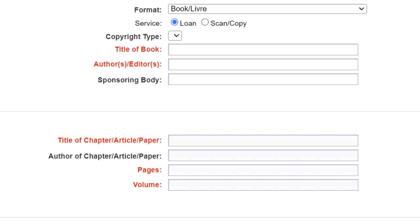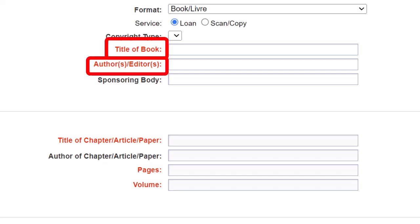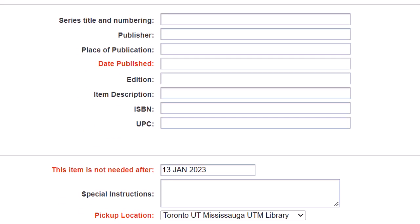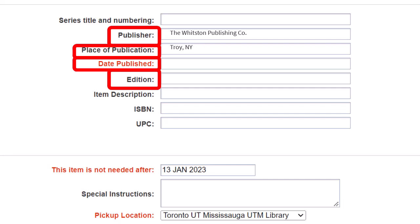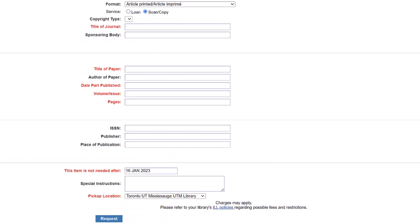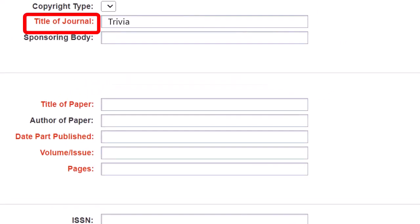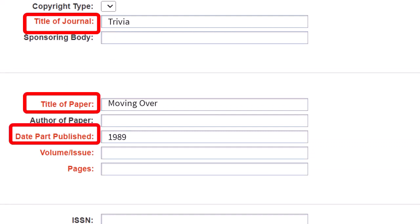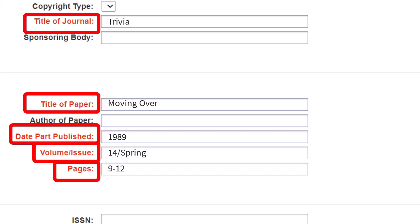Fill out as many of the bibliographic details as you can. For a book, the most important details are the title and author. If you need a particular edition, then you will probably need to fill in the publisher, place of publication, date published, and edition number as well. If you want to request a journal article, then the title of journal is necessary, as well as the title of the paper, date published, volume, issue, and page numbers. If there are some details that you are not able to confirm, just do the best that you can. Our team are experts and will be able to fill in the blanks.